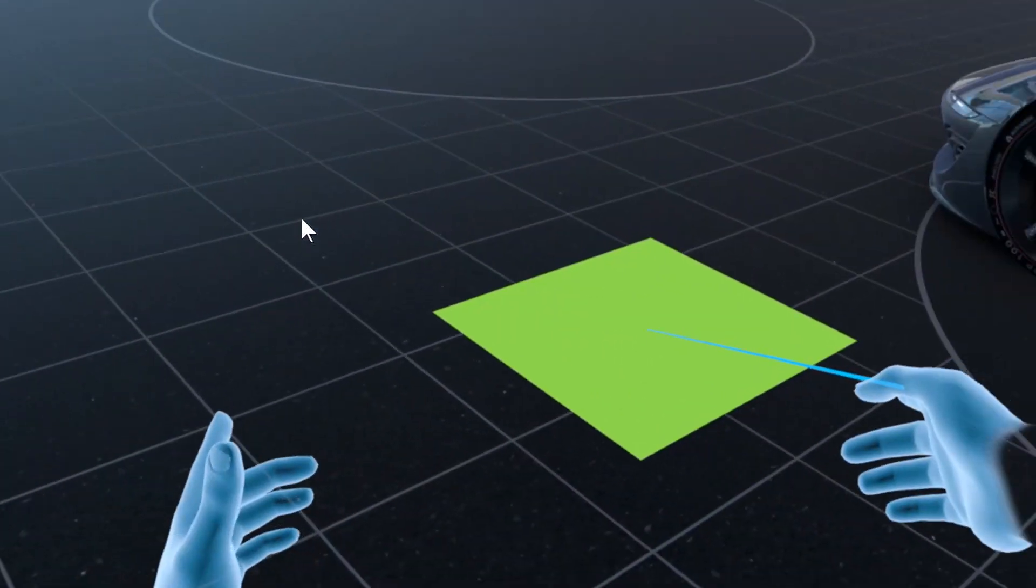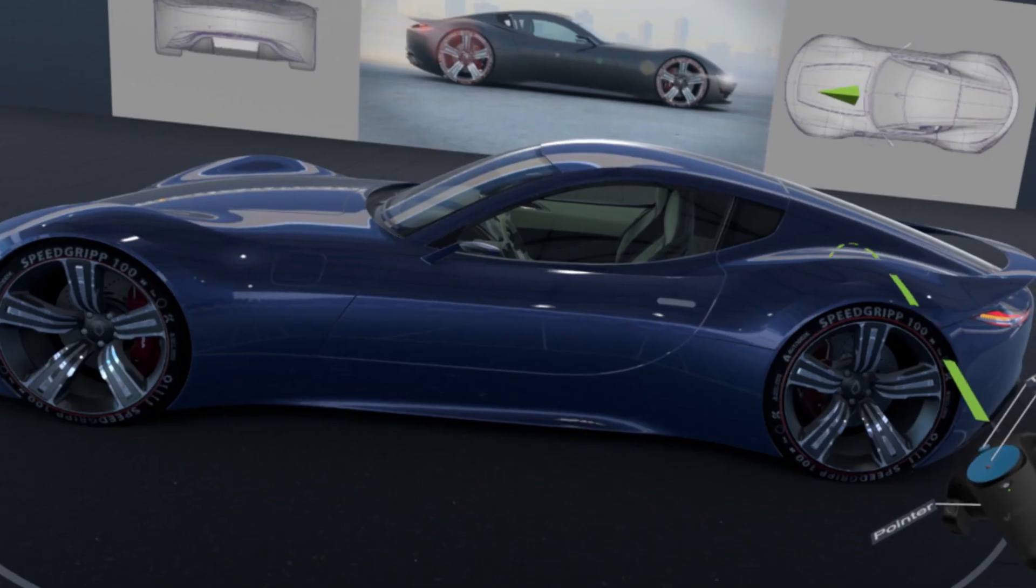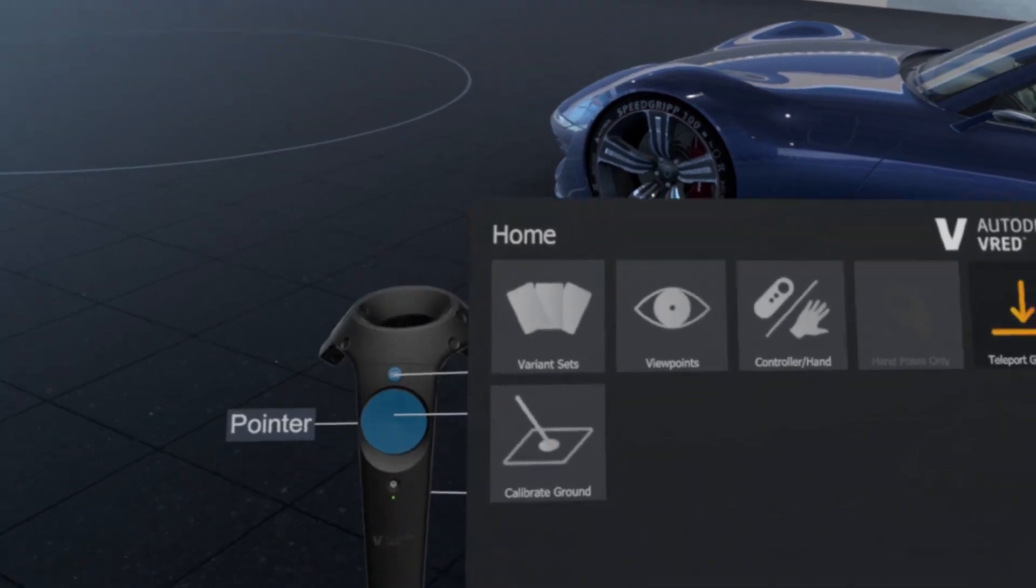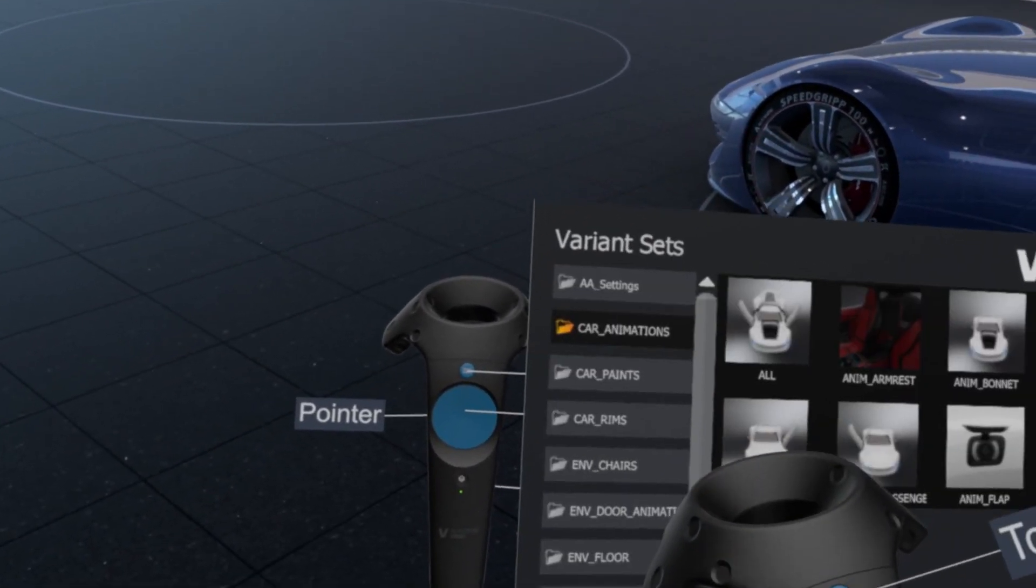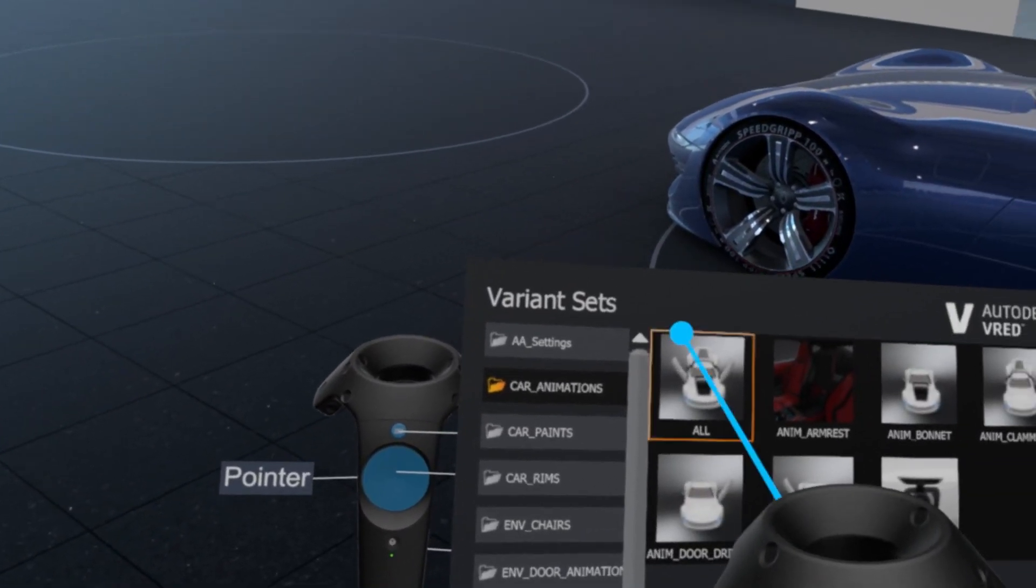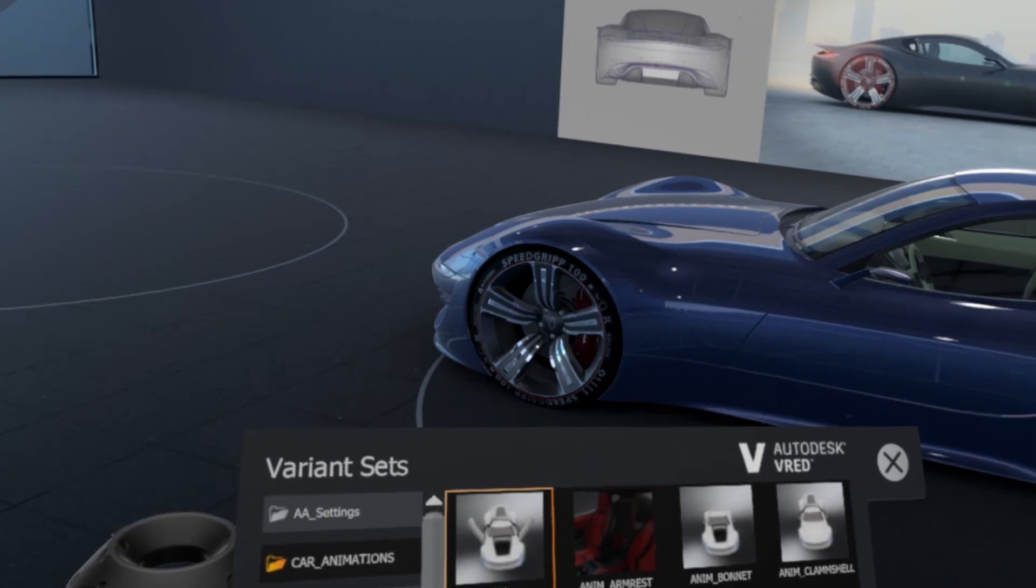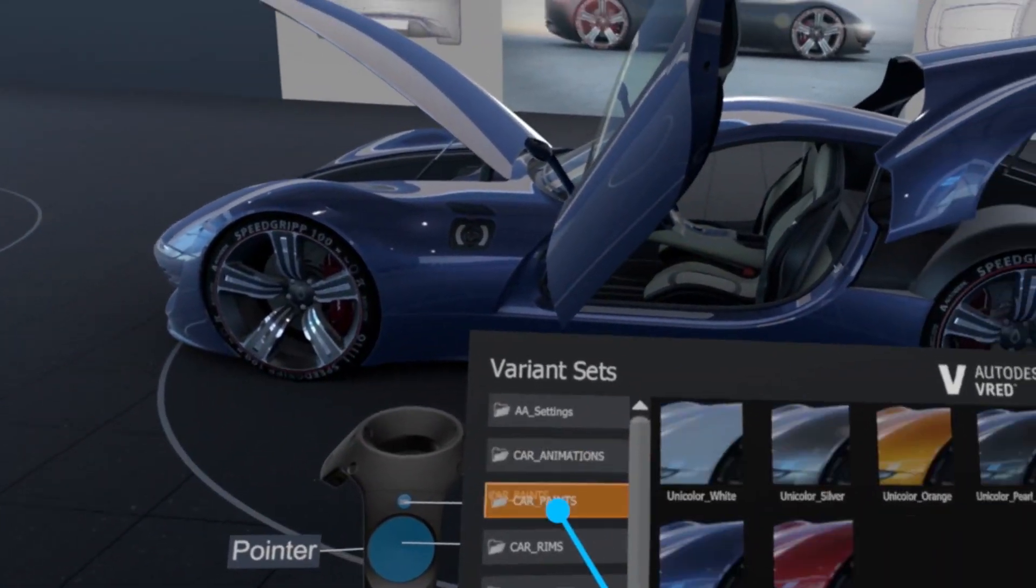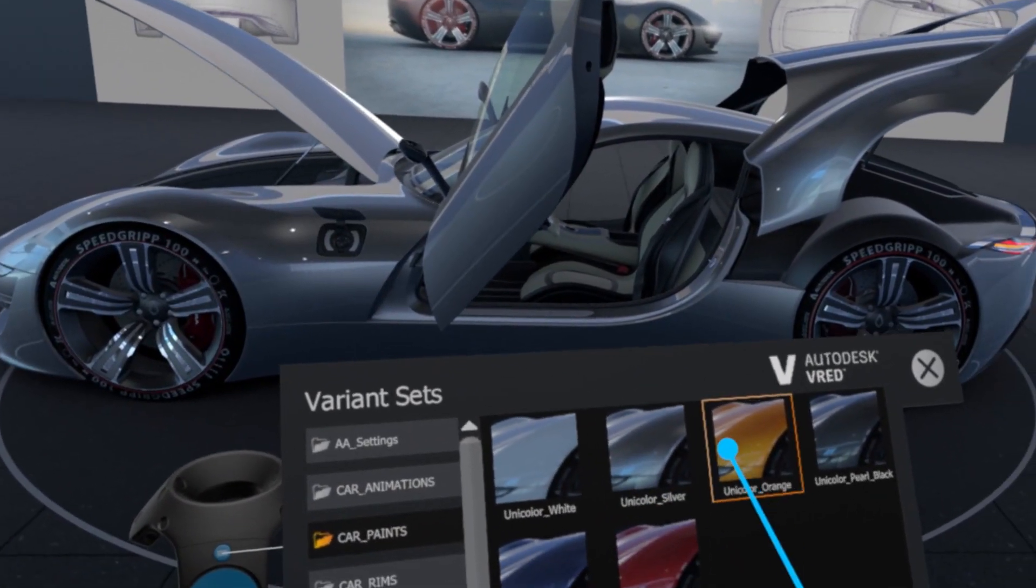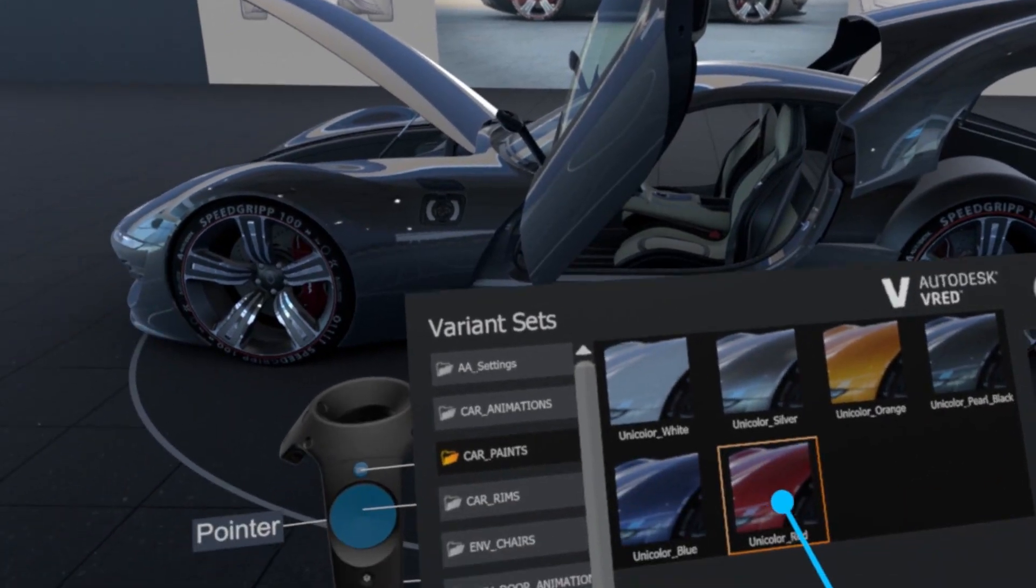Another important functionality is the menu now provides access to all variant sets. So now all variant sets can be instantly triggered in VR without any additional setup. This makes experiencing a scene in VR extremely fast and easy.